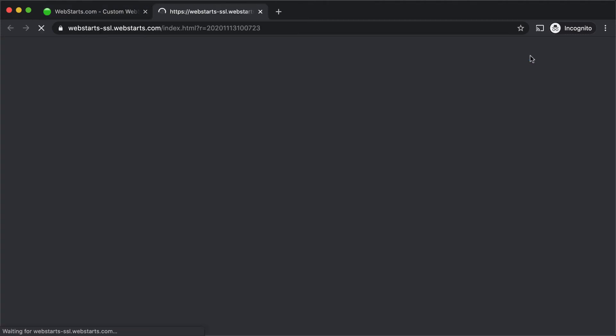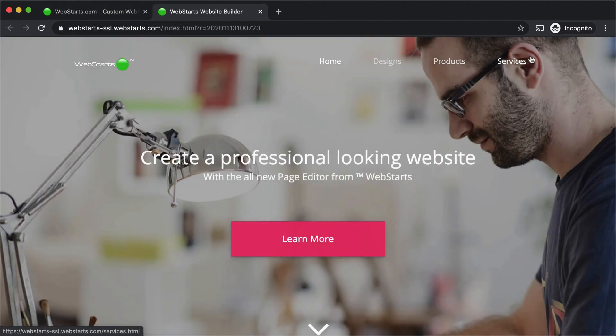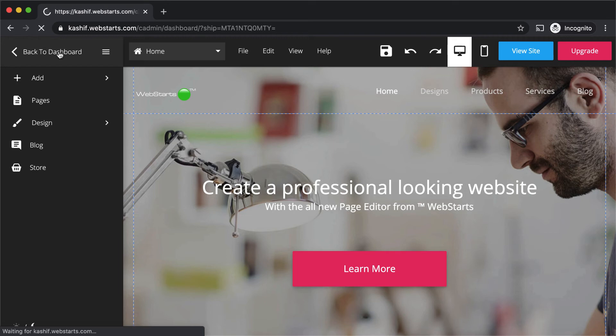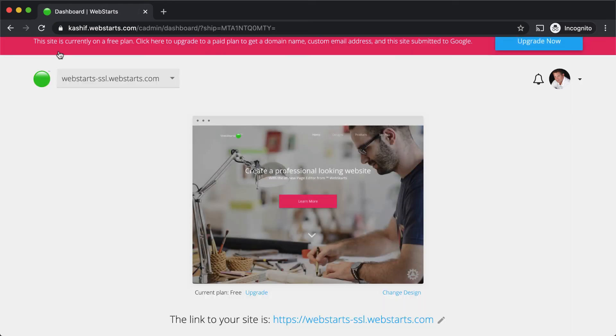You can add apps to your website like an online store, blog, or live chat. To do this, click the link to return to the dashboard in the page editor.